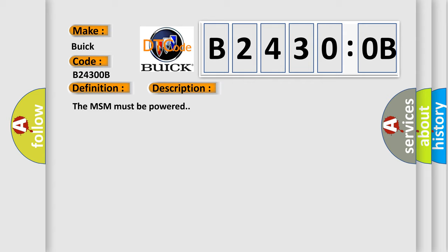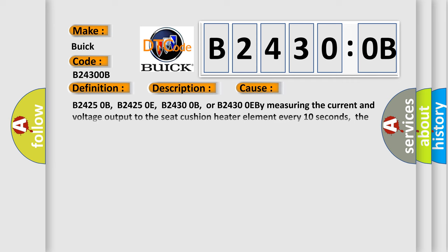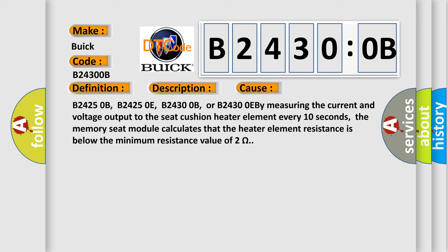The MSM must be powered. This diagnostic error occurs most often in these cases: B2425 0B, B2425 0E, B2430 0B, or B2430 0EB measuring the current and voltage output to the seat cushion heater element every 10 seconds. The memory seat module calculates that the heater element resistance is below the minimum resistance value of 2 ohms.